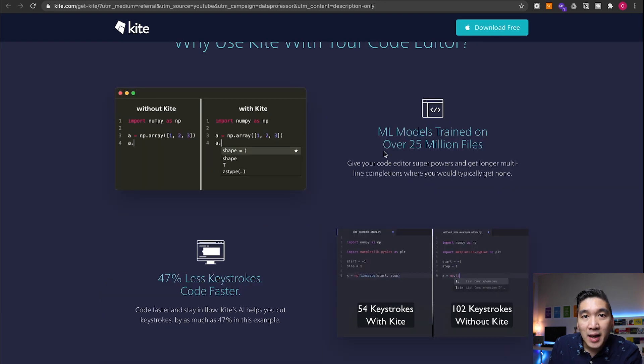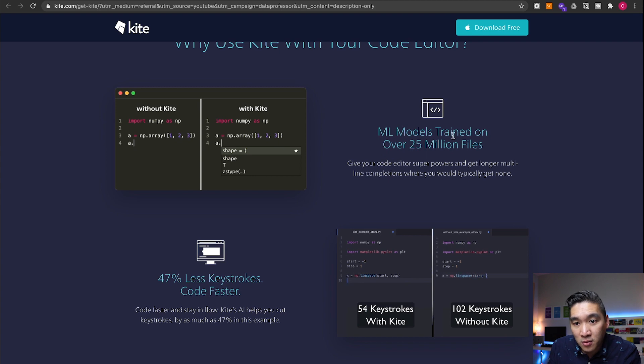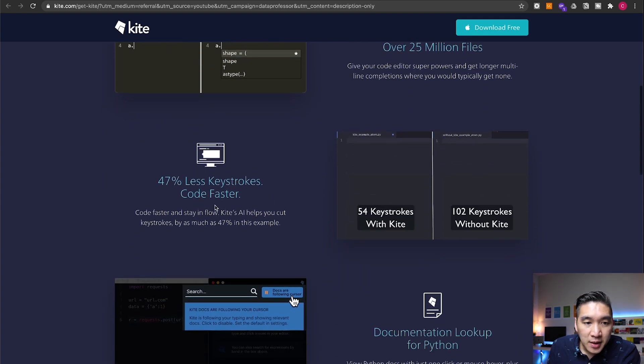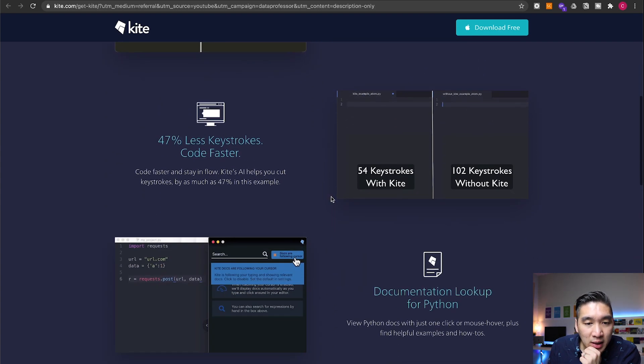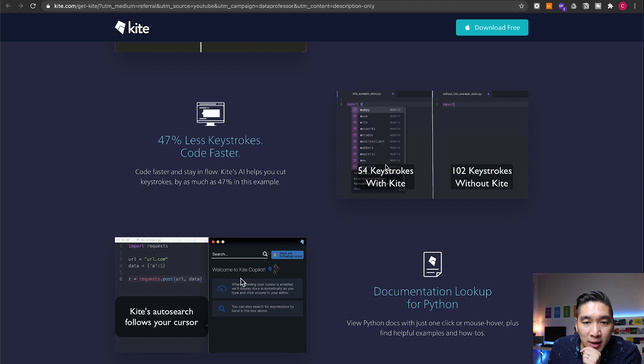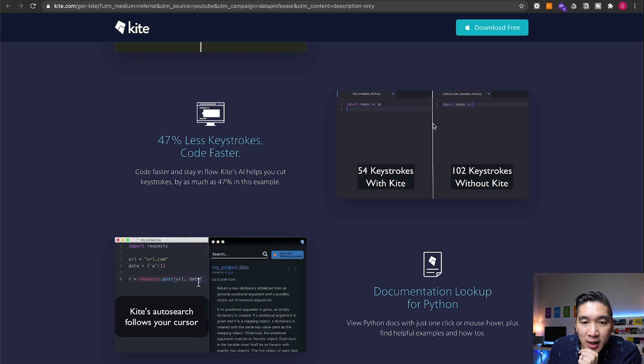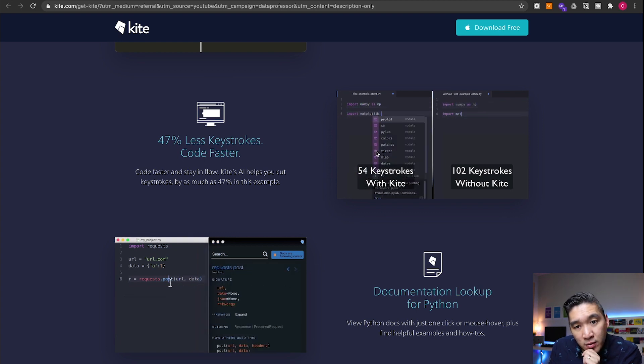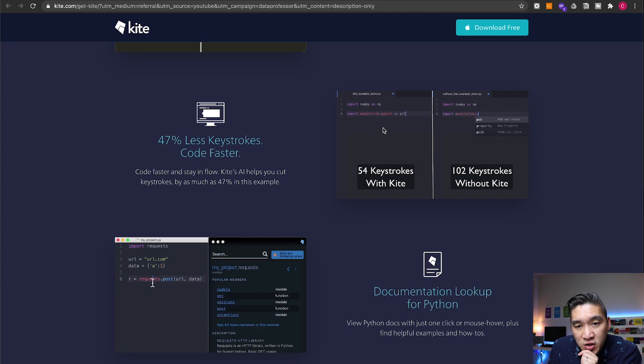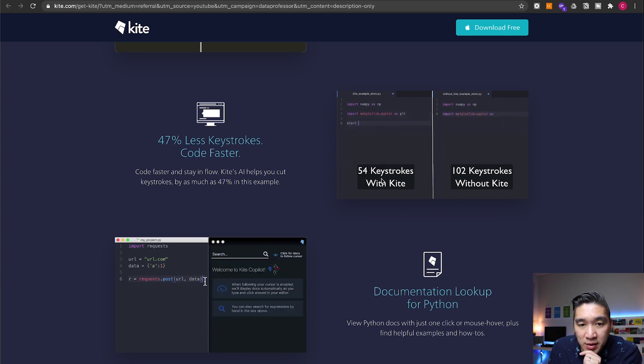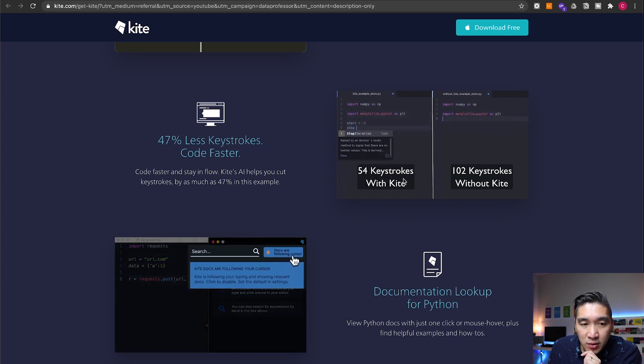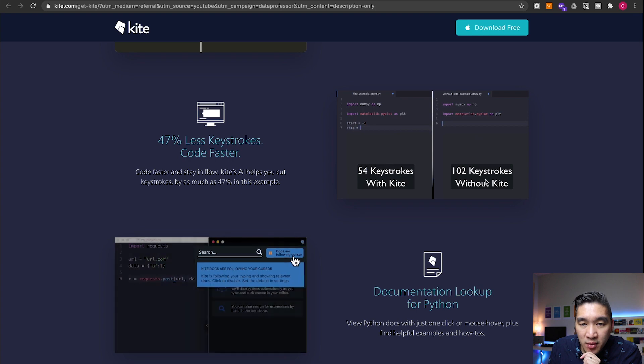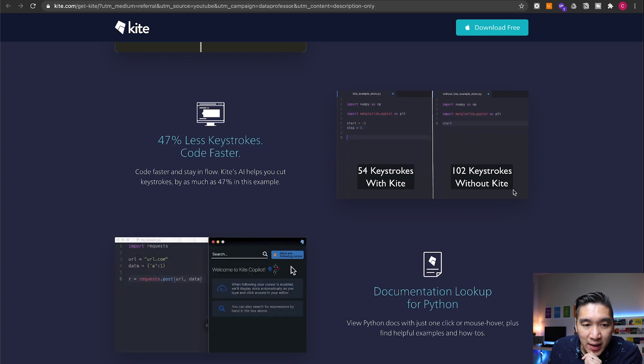As I've mentioned previously, the Kite plugin is a machine learning model trained on over 25 million files. And so in the website here, it is making a comparison that when you're using Kite, you're going to be more efficient and you're going to be using less keystrokes in comparison to without Kite.